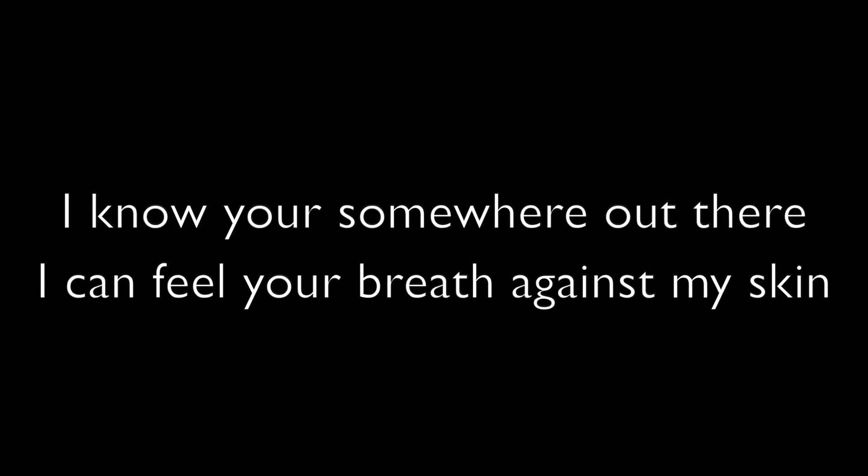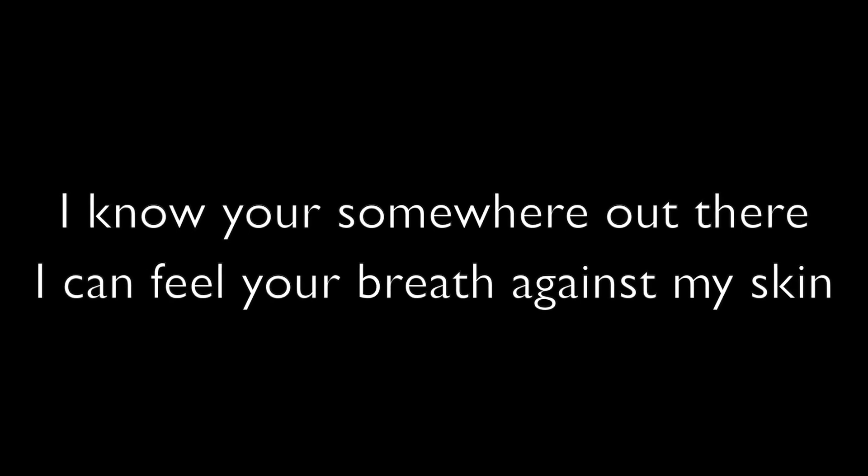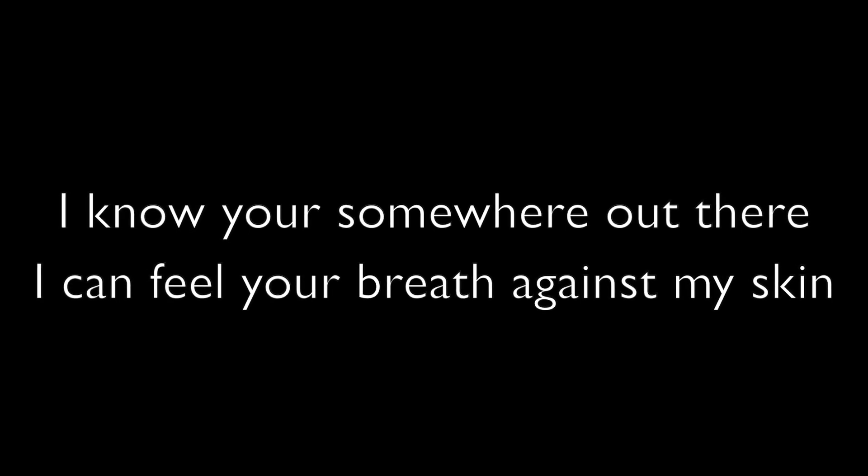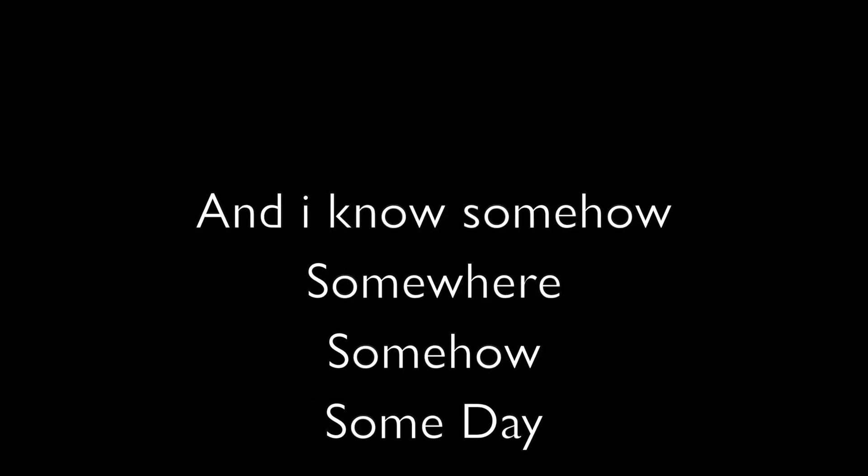I know you're somewhere out there, I can feel your breath against my skin. And I know somehow, somewhere, someday, that I will get by. Because of all these little signs.